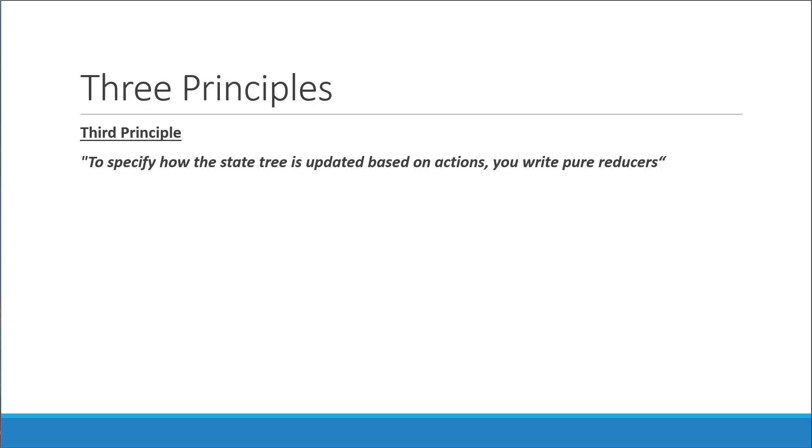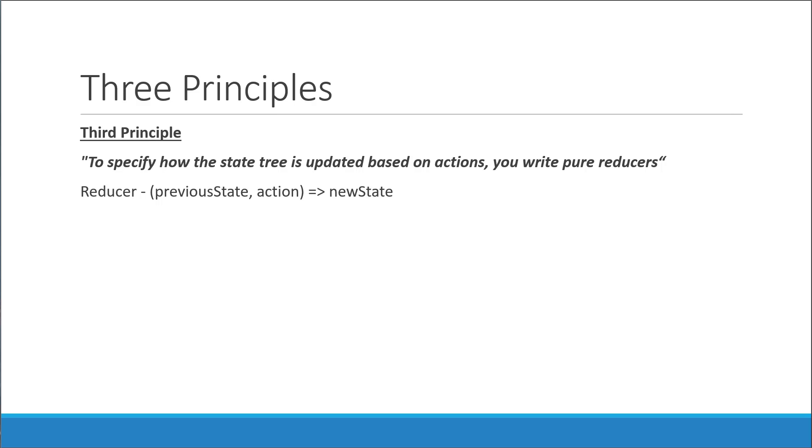Pure reducers are basically pure functions that take the previous state and an action as inputs and return the next state. And being a pure function, the reducer, instead of updating the previous state, should return a new state.